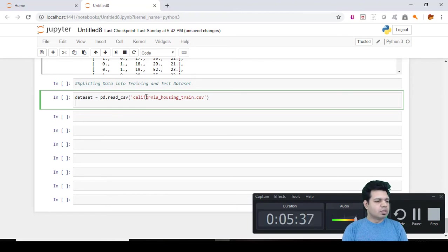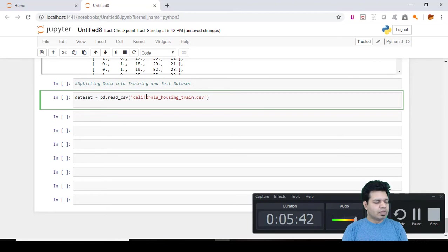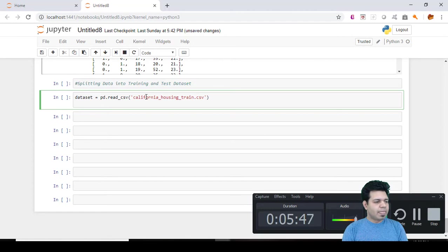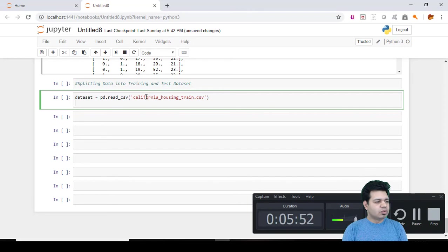And then after that you do all these kinds of splits. So let's do that. X equals to dataset.iloc